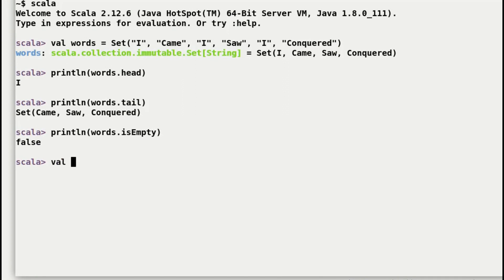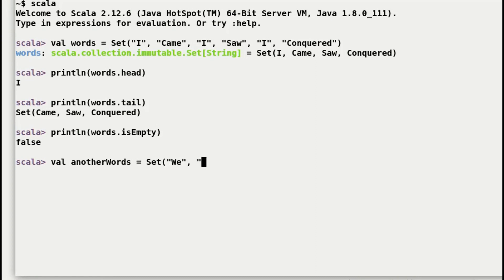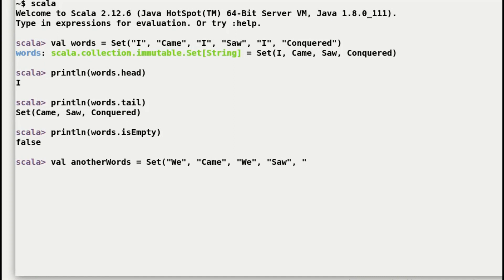Let's move on to concatenate sets. Here is another phrase that became popular centuries later and that is: we came, we saw, we conquered. I have assigned this phrase to anotherWords. So I have got different examples with two different sets and what I would like to do is to add them together.